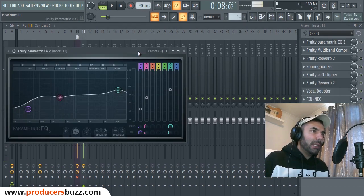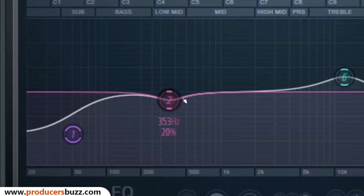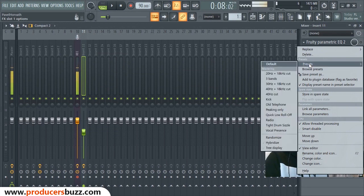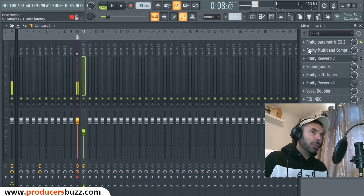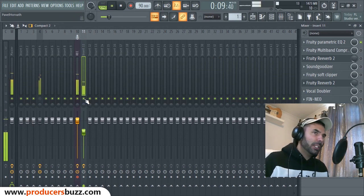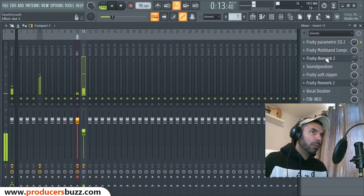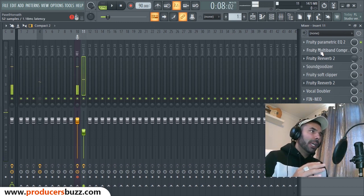Apart from that, these are the effects we've added. We added a Fruity Parametric EQ, and on this Fruity Parametric EQ, really simply, we took the preset and used the Vocal Presence — that's all we did. So we added that to the vocal. Let's turn off the melody so you can hear what the vocals sound like.